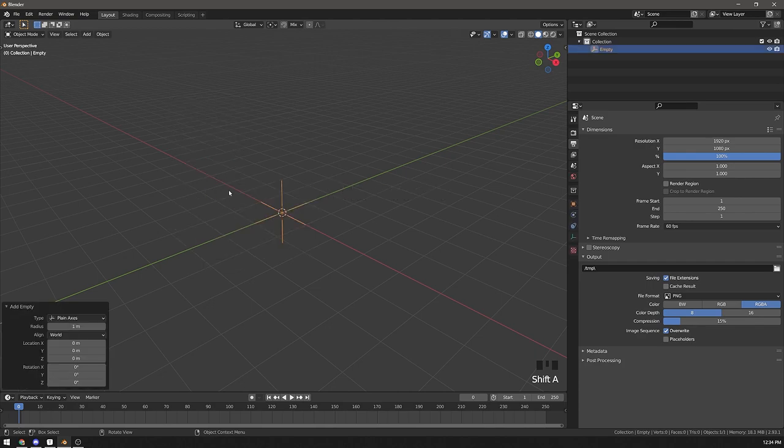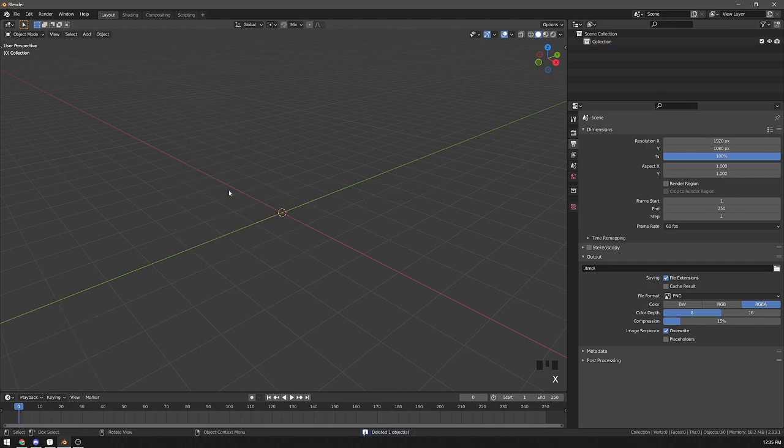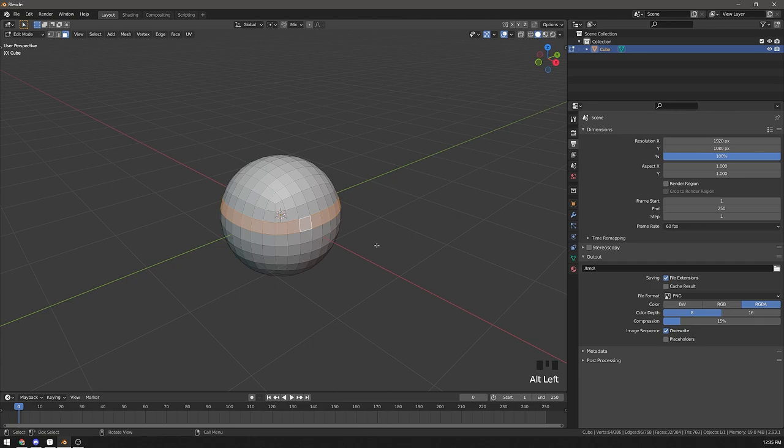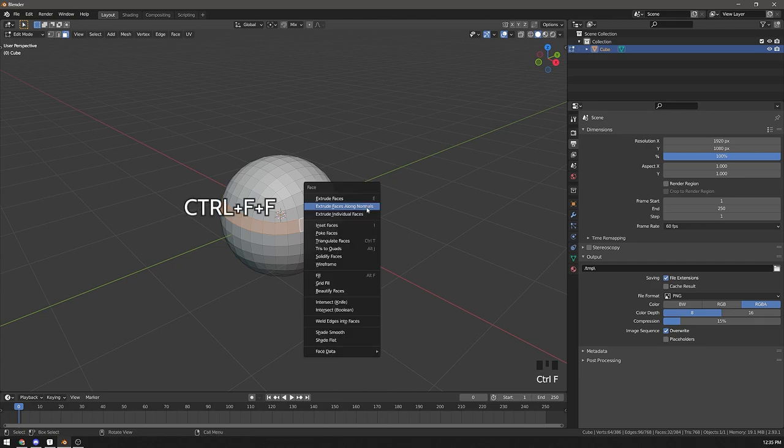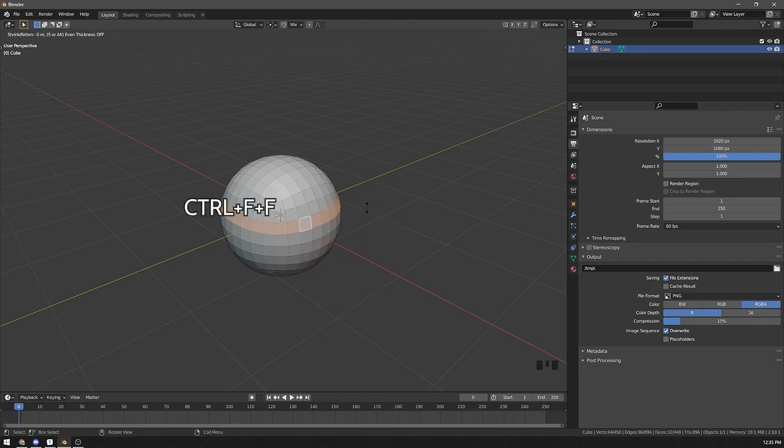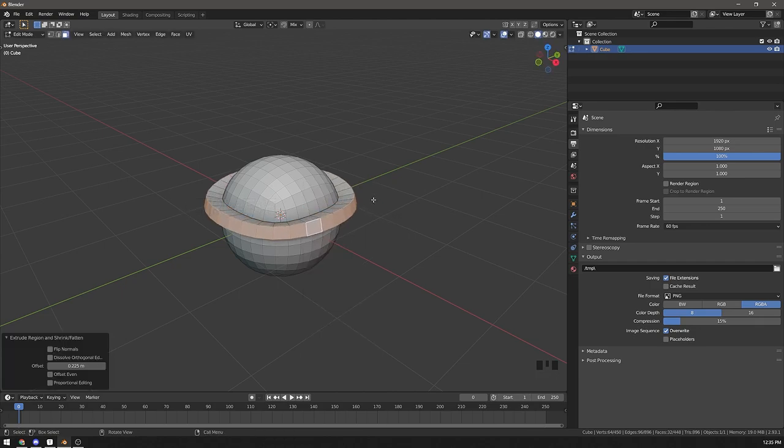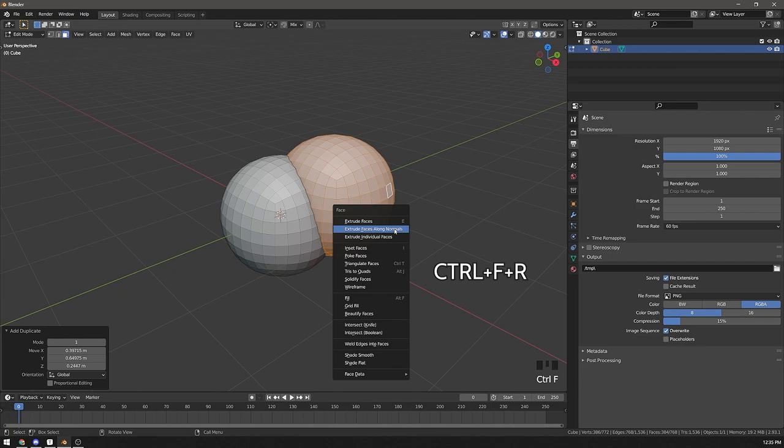It works in absolutely any menu. For example, in edit mode, you can press Ctrl-F to extrude faces along normals, Ctrl-F-R to boolean, and so on.